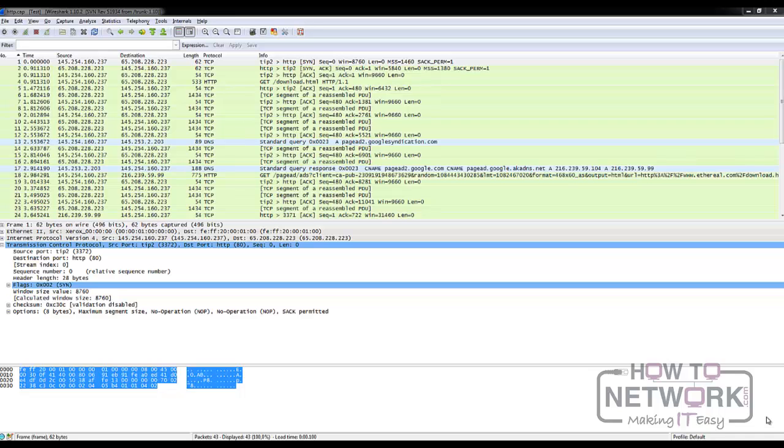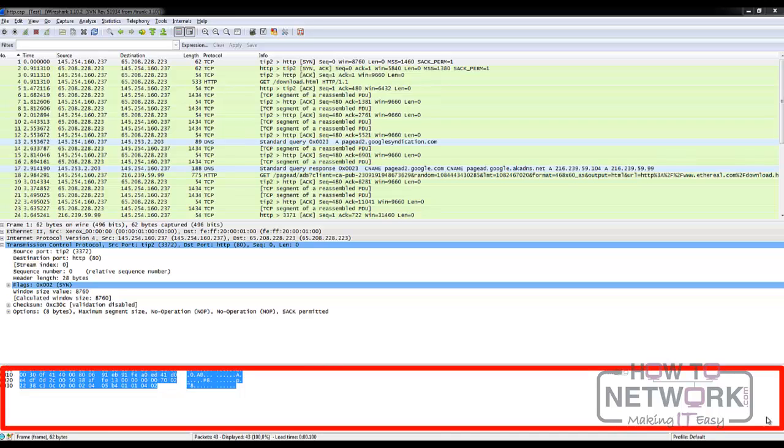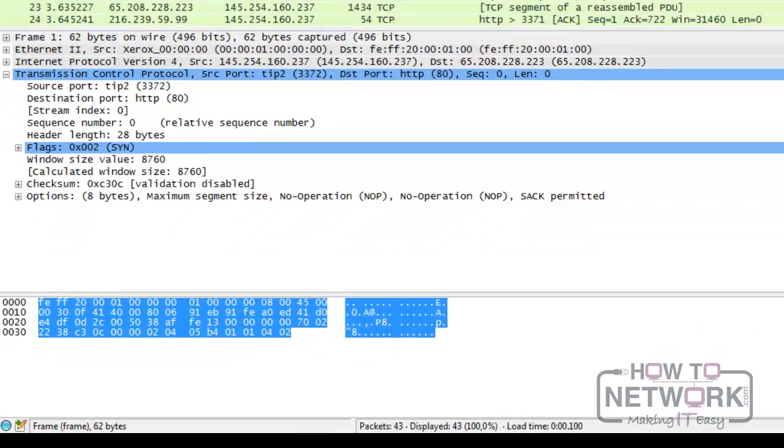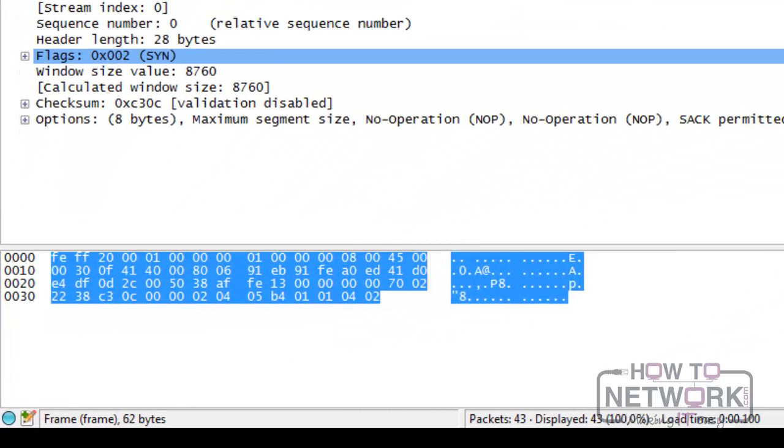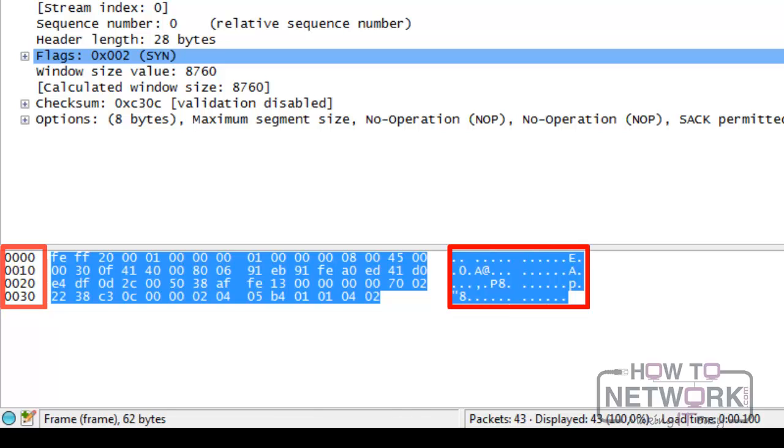Then the last pane, called Packet Bytes pane, shows you the hexadecimal representation of the selected packets, as well as the offsets and an ASCII representation. You can see the bits representation as well by right-clicking and selecting Bits view.